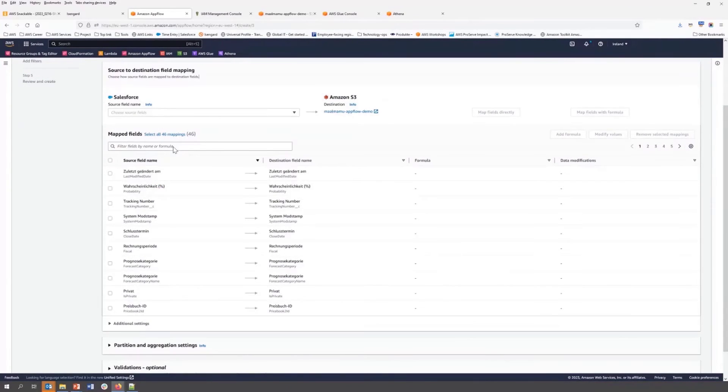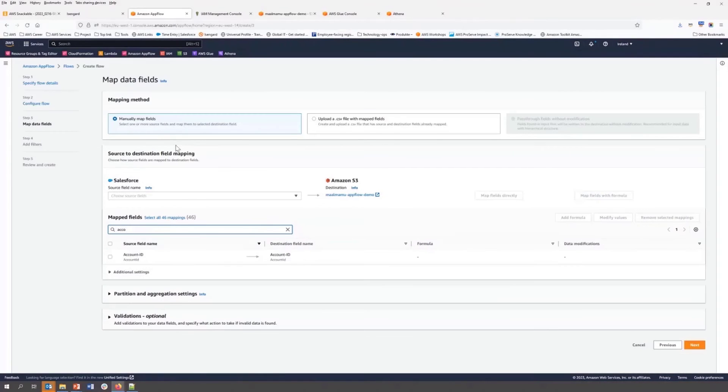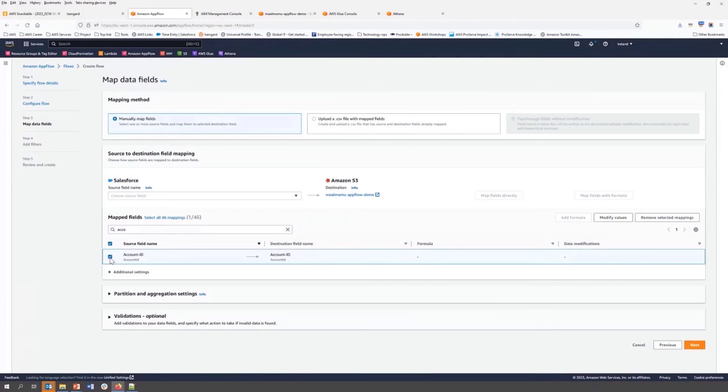In this demonstration, I'm going to map all of the field by selecting map all field directly from our Salesforce opportunity table to the destination S3 output. We can do data transformation on the fly. As an example, I am going to mask our account ID.